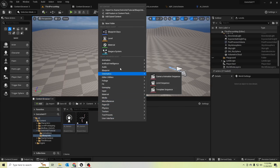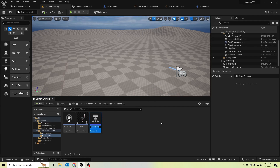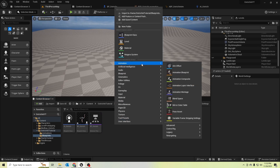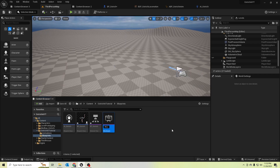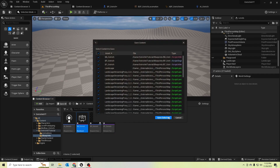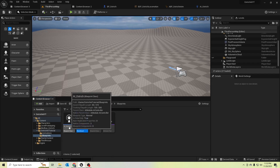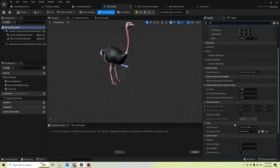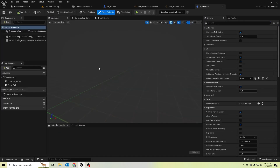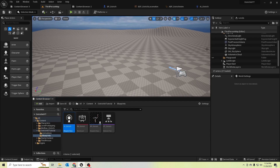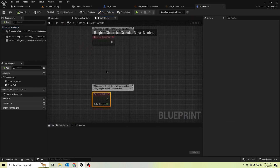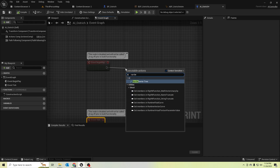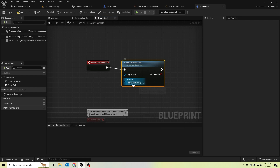We need a behavior tree and a blackboard. I'll rename the behavior tree as 'BT_Ostrich' and the blackboard as 'BB_Ostrich'. Let's assign this AI class to our ostrich, and add the AI controller. In the AI class, on the Event Begin Play we need to run the behavior tree — 'BT_Ostrich', which we created before.